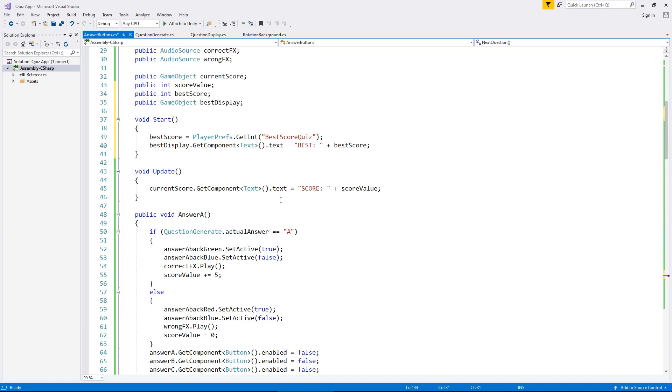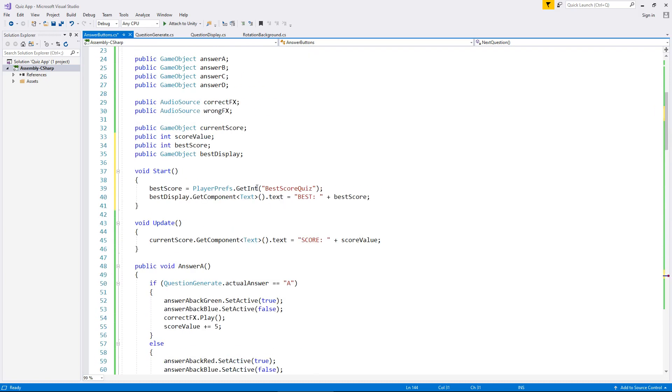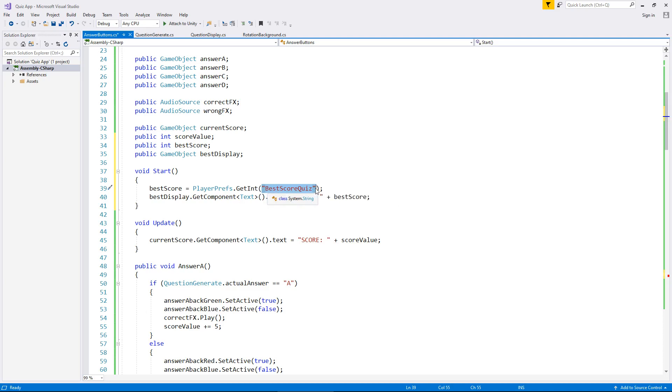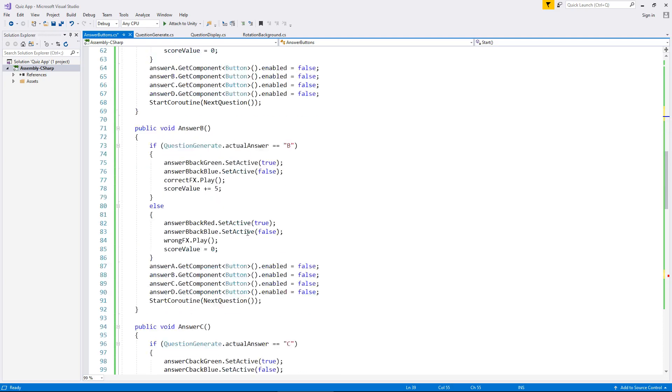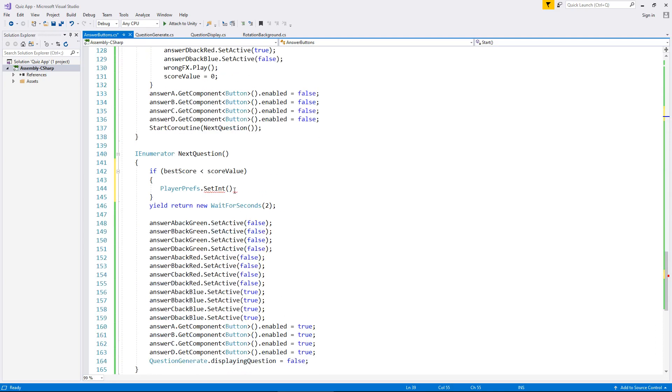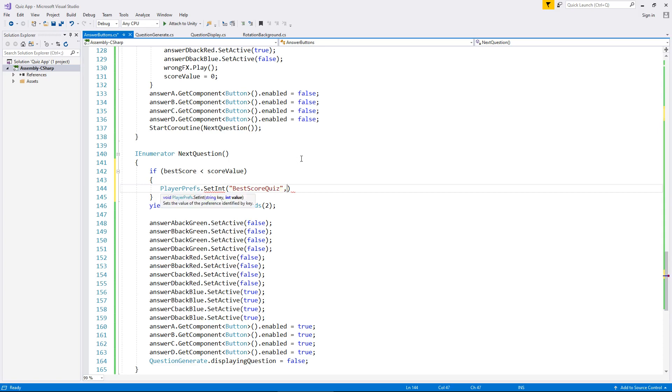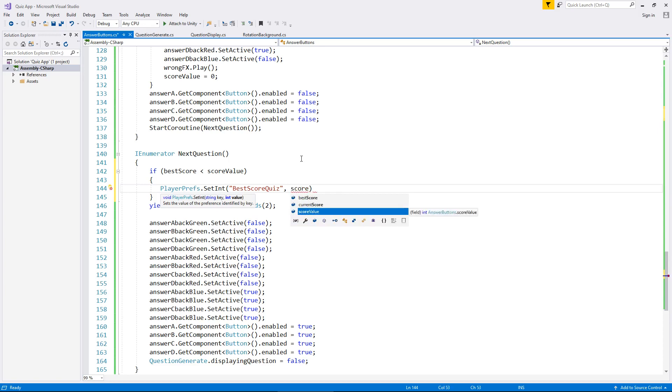So that means we can put into the player pref the score value. So let's say playerprefs.setInt not get, it's now set because we are setting a value inside it. And then in the actual brackets themself you need to put the name of that player pref. Now what I always do is I copy and paste whatever the name is. It's important to get it exactly right. If you don't get it exactly right you run the risk of it not working. Because if for example this says best score quiz and the one below says best score quiz with two z's it's not going to work because it will be a mismatch. So I always paste just so I know it's going to be correct. And then after the comma we tell it what value we want to put inside that player pref. So in this case we want to put score value in there.